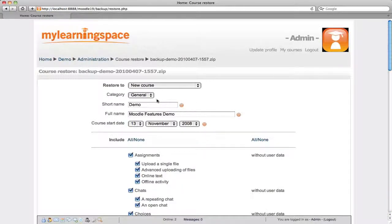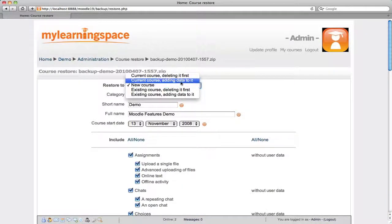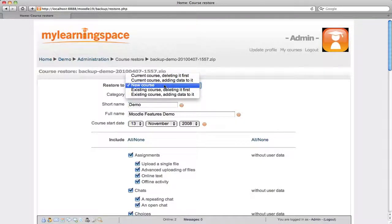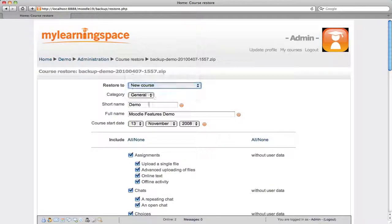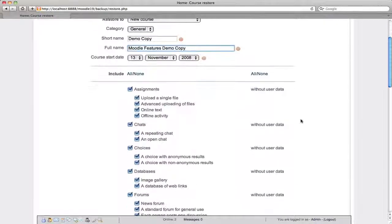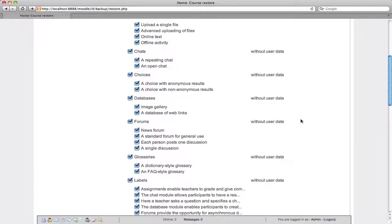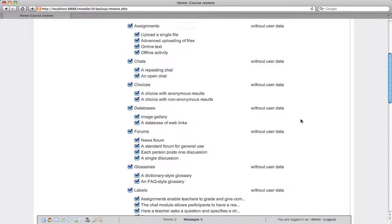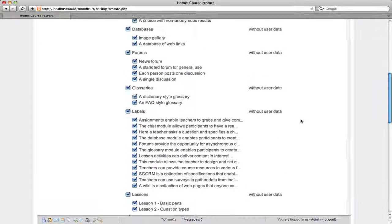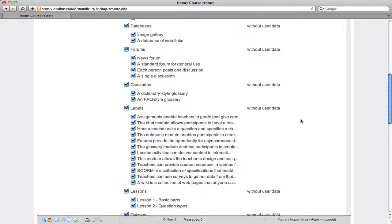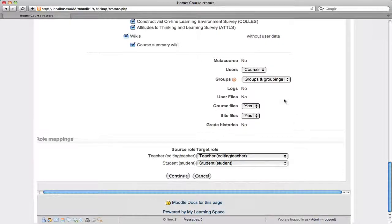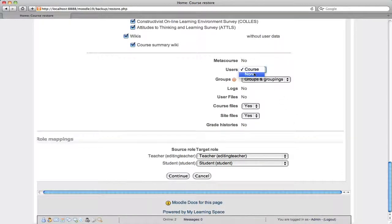We get an option here. We can restore to a current course or an existing course, adding or deleting data first. In this case let's say we want to restore this backup to a new course. So it's going to be a clone or copy of the existing one. And without user data, however, we will include all the activities and the resources. Strip away the users and we'll keep everything else there.